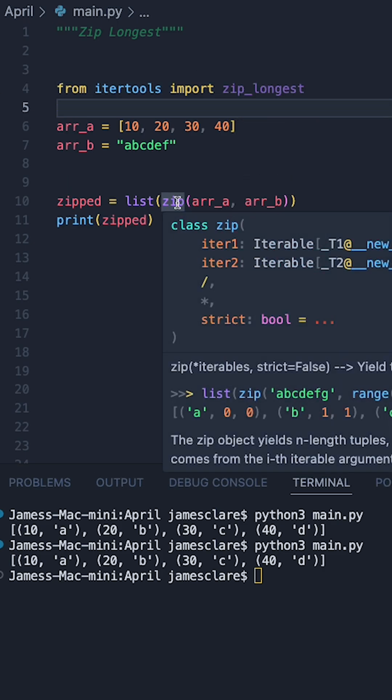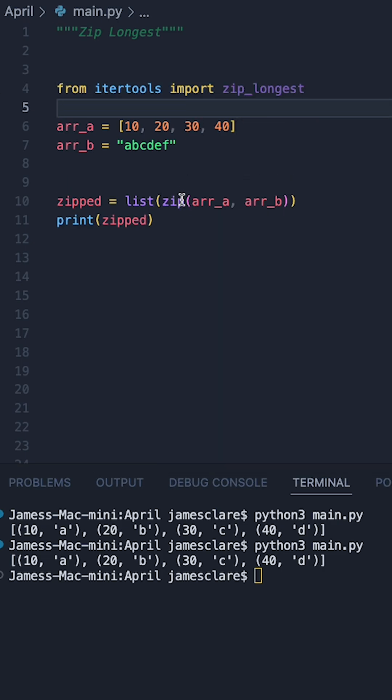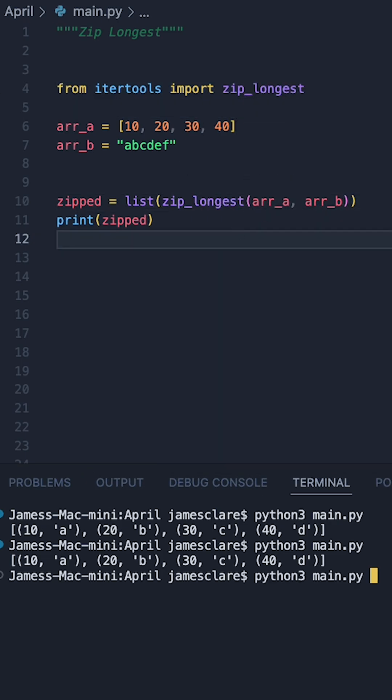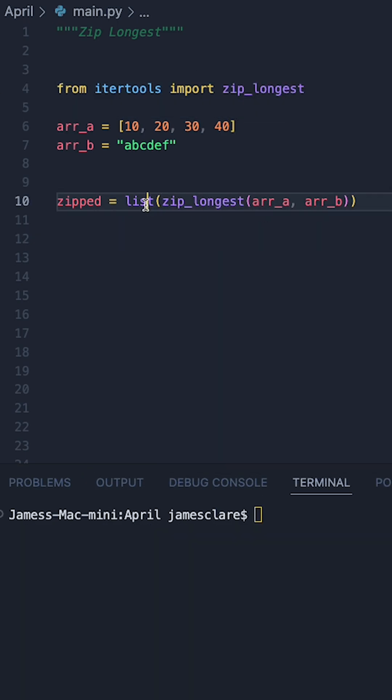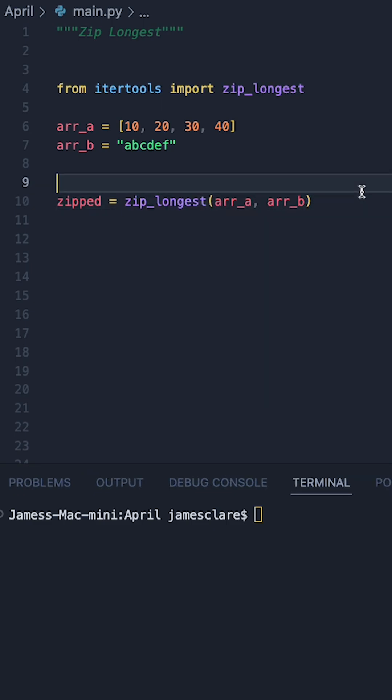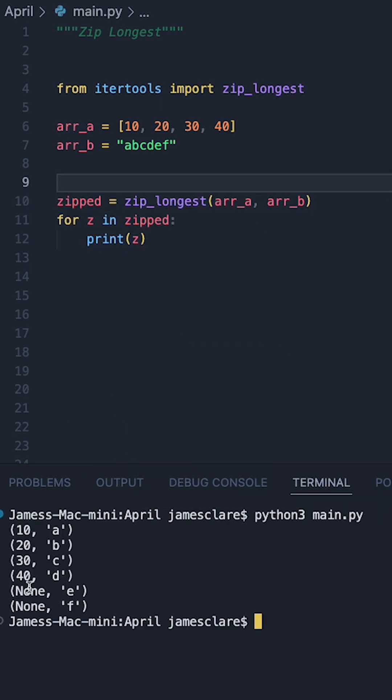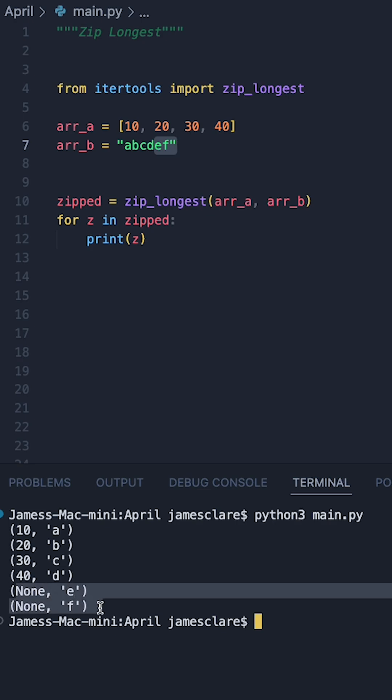So I can now replace zip with a call to zip_longest. Let's remove list and we'll try iterating over this new object. So we can see this time here, where we have the E and the F, it's actually gonna replace those with a value of none.